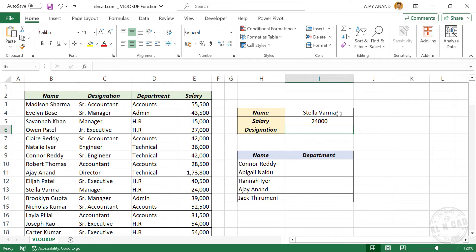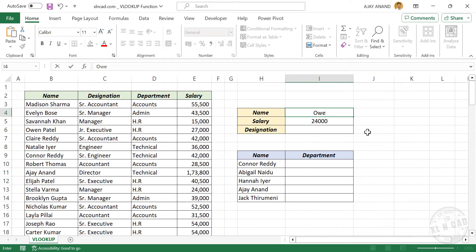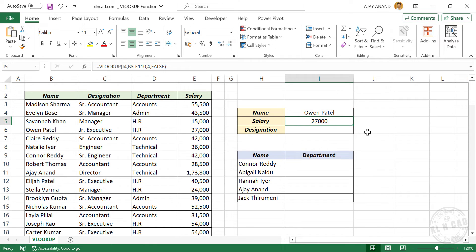Let me change this name. We'll make it Oven Patil. Enter. And the formula result updated. We have the salary of Oven Patil.